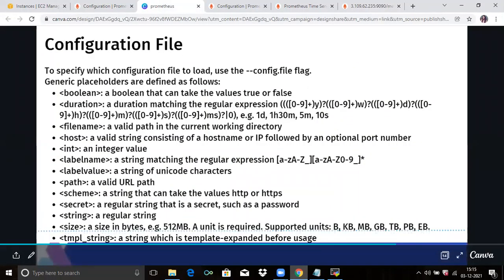Now let's look at placeholders. In the configuration file, if you don't know the meaning of placeholders, we need to understand them one by one, then we will understand configuration files better. To specify which configuration file to load, use the --config.file flag. The general placeholders are defined as follows. Boolean means that a value can take only true or false.